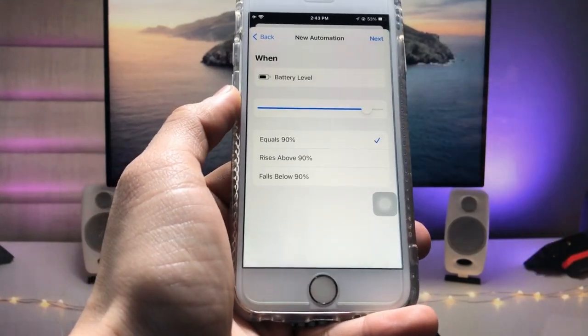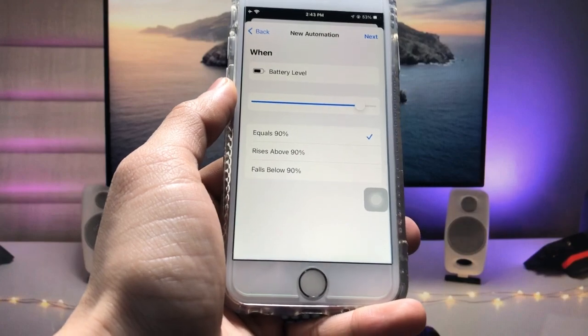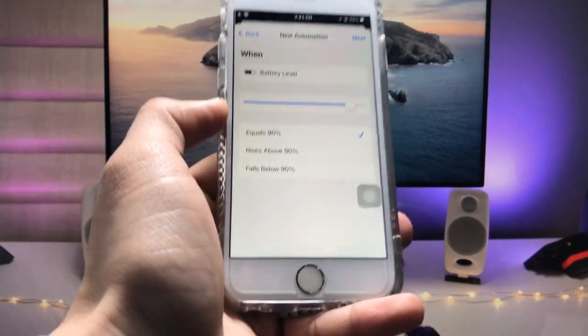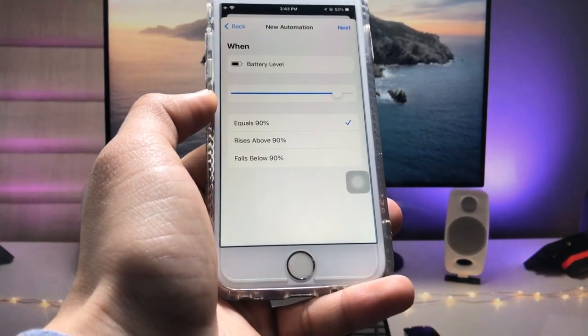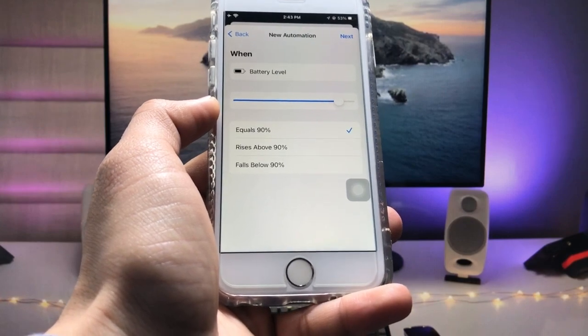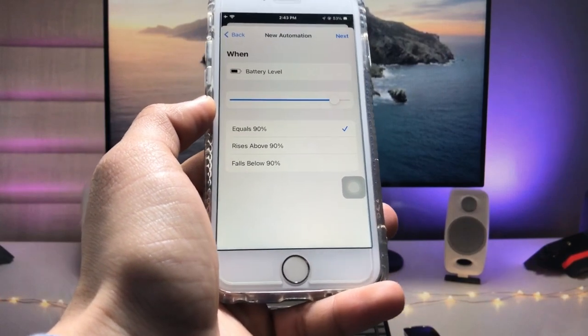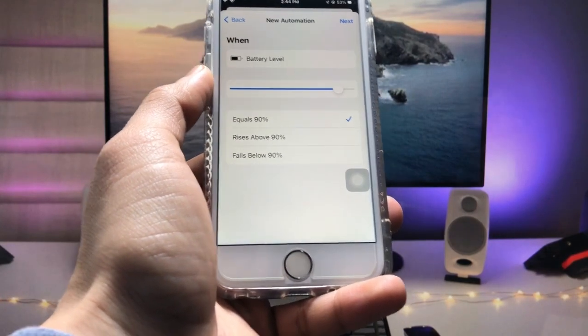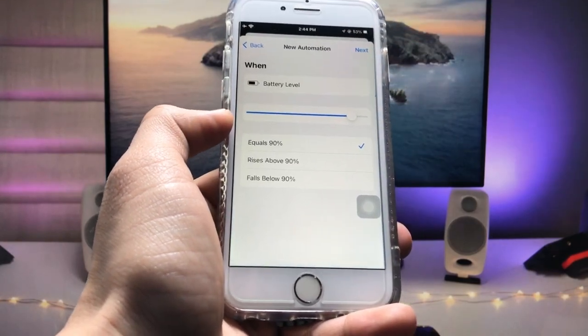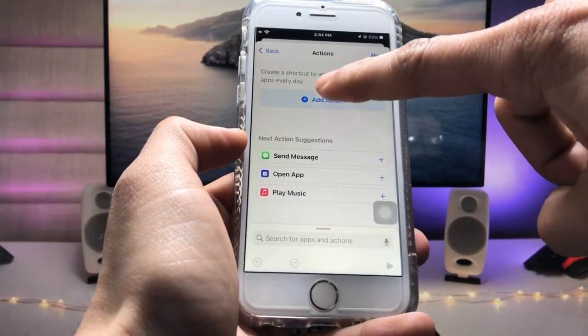When your iPhone becomes on the 90% charge, your iPhone will notify you by simply playing alarm, so you can easily plug out your iPhone from charging. So after that just tap on this Next option and click on this Add Action.